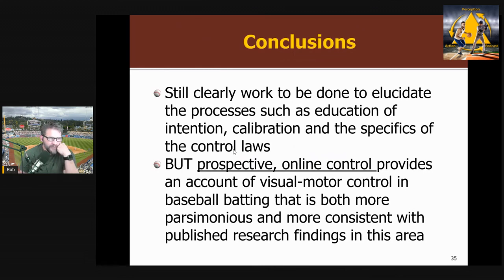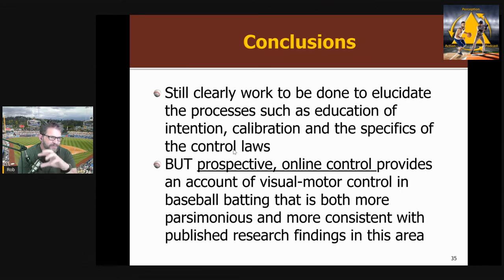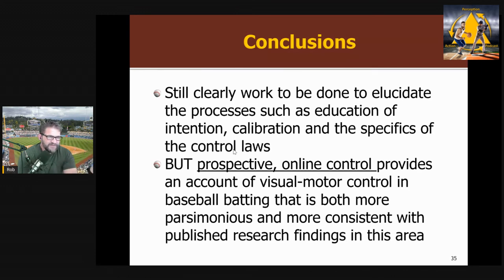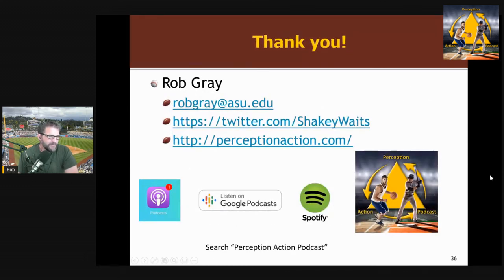In my view, there's still some work to be done, but overall, prospective online control gives a better account of baseball batting. It can explain the variability effects and what's happening throughout the whole swing. It's also more parsimonious — one thing the ecological approach tries to avoid is resorting to an internal model, which just moves the problem elsewhere: who's looking at the internal model? If I predict a pitch is a fastball, how do I actually generate a swing with that? Prospective control gives specific, testable predictions about how a person is going to move, whereas the predictive control model is less able to do that. It's a simpler, more straightforward account. If you're interested in more information about me, you can find it on my website. Thank you.